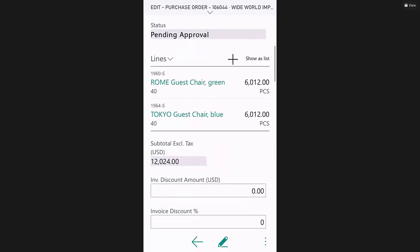I've got two chairs I'm buying, 40 apiece. The total is $12,000.